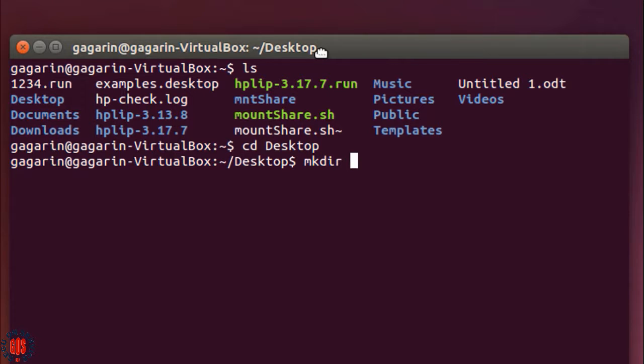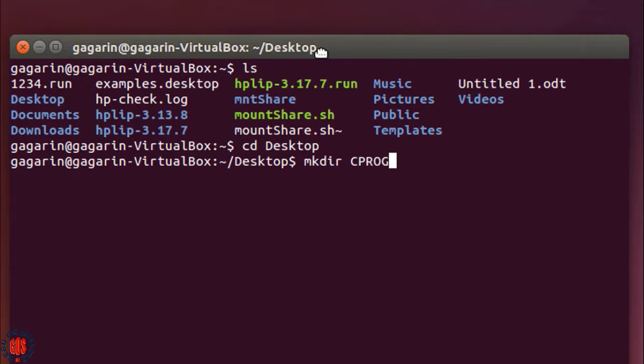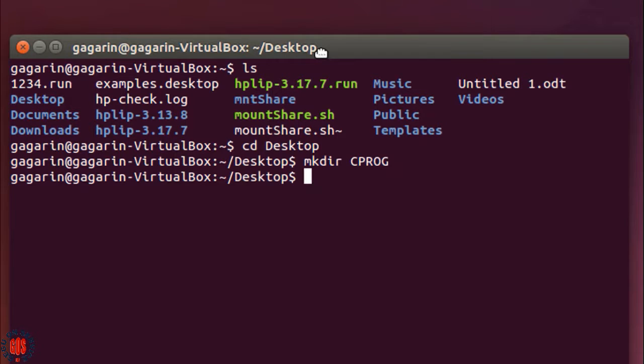I'm giving the folder name CPROG in capital letters. You'll have to type CPROG in capital if you should use this folder in commands. Press enter. A new folder has been created on my desktop.